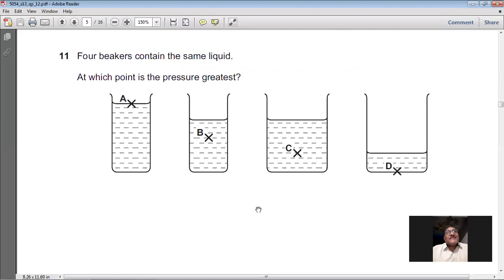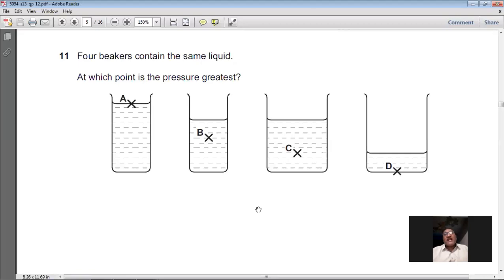Question 11: Four containers hold the same liquid. At which point is the pressure greatest? The formula for liquid pressure is P = ρgh, where ρ is density, g is gravitational field strength, and h is the depth of the liquid above the point. Since the liquid is the same in all containers, ρ and g are the same. The only variable is depth h — the depth is largest in C, so C has the greatest pressure. C is the right option for question 11.